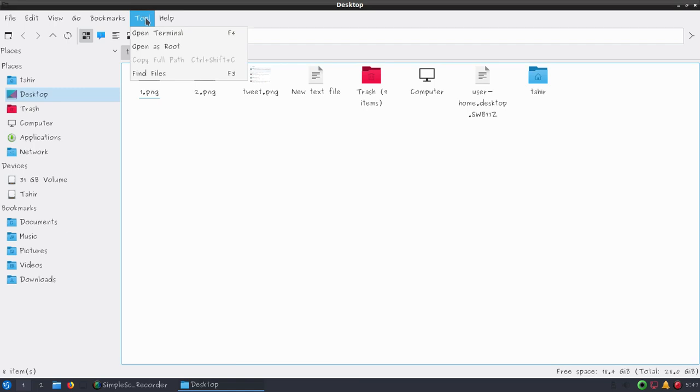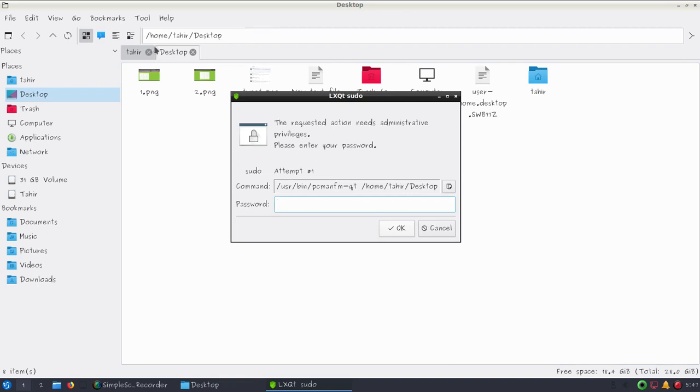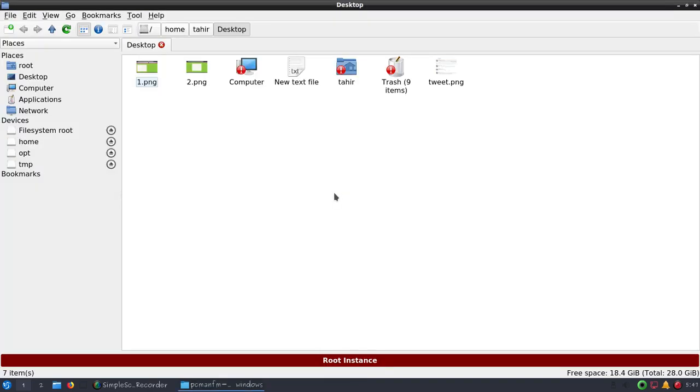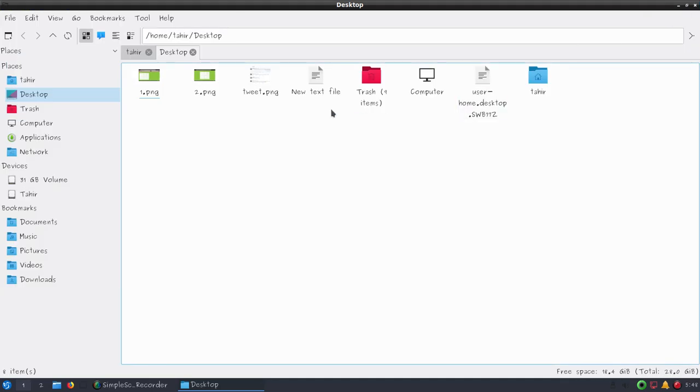You can also open this as root - you'll have to type your password if you want to move some files that need root permissions. In Linux, sometimes beginners find it difficult to move files from one folder to another because of file permissions. Sometimes you might copy files from one user account to another and see a lock icon because of file permissions.